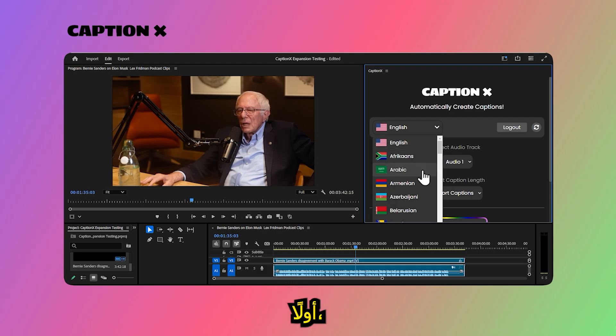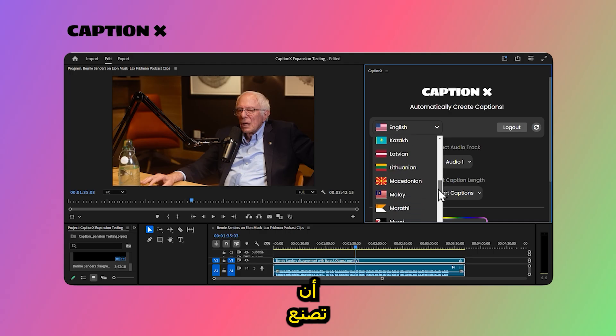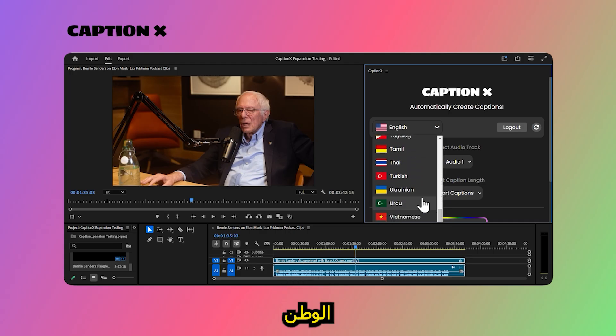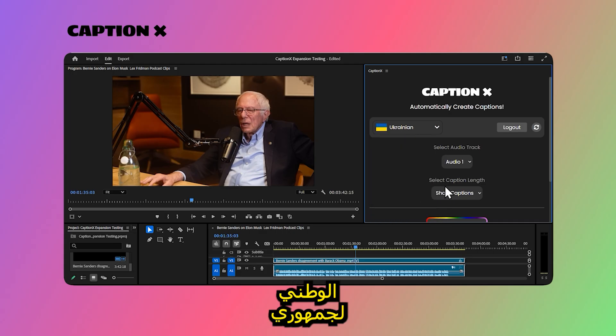First, select the language you want your captions to be created in. Here we will go with Ukrainian for my Ukrainian audience.